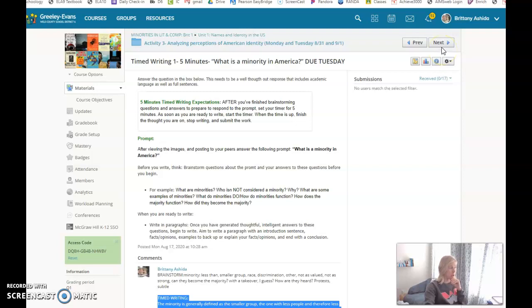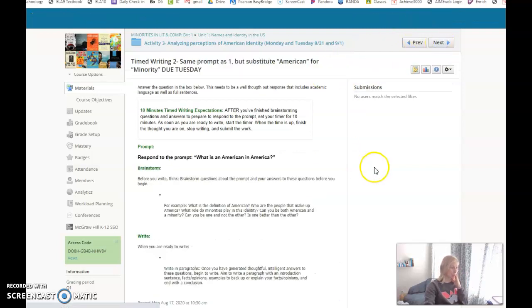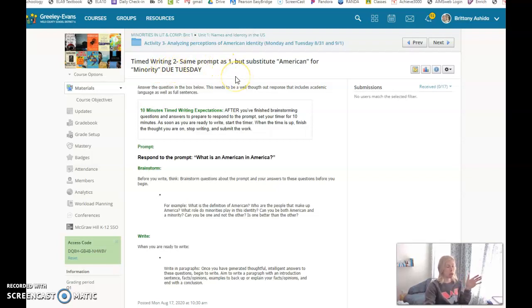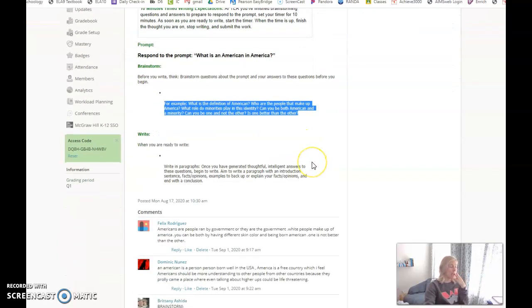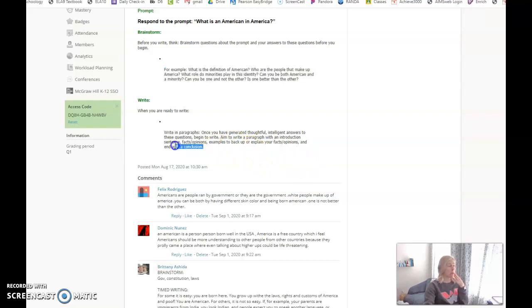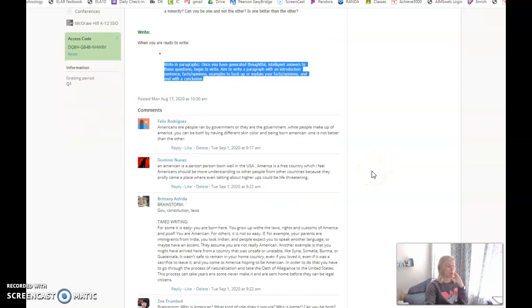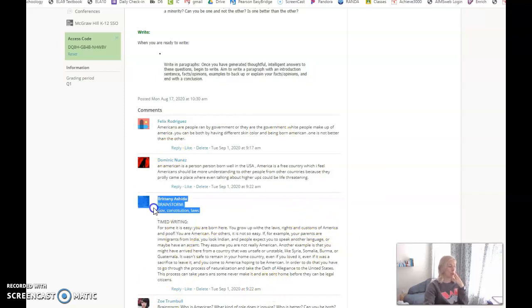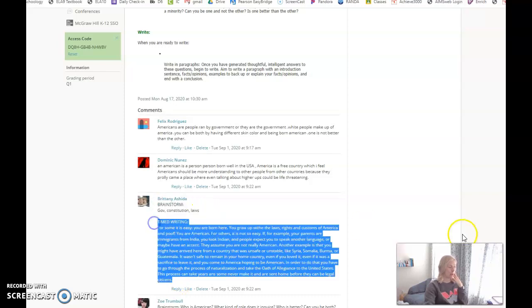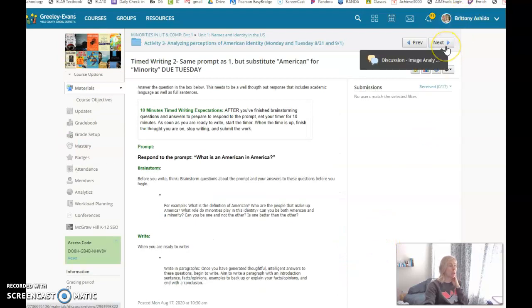Time writing two was also due Tuesday. This one is the same idea but instead of what is a minority in America, you're asking what is an American in America. Same idea: brainstorm first. After one minute of brainstorming, write a rockin' paragraph about what it means to be American. You see some examples here. I gave you the example of a brainstorm and a timed writing. Those two timed writings were due on Tuesday.